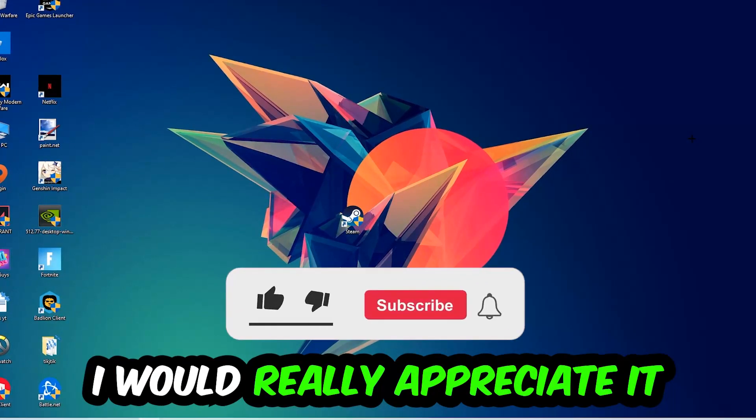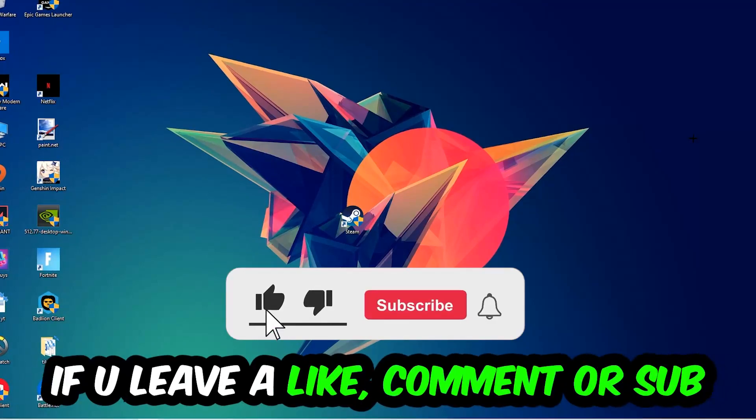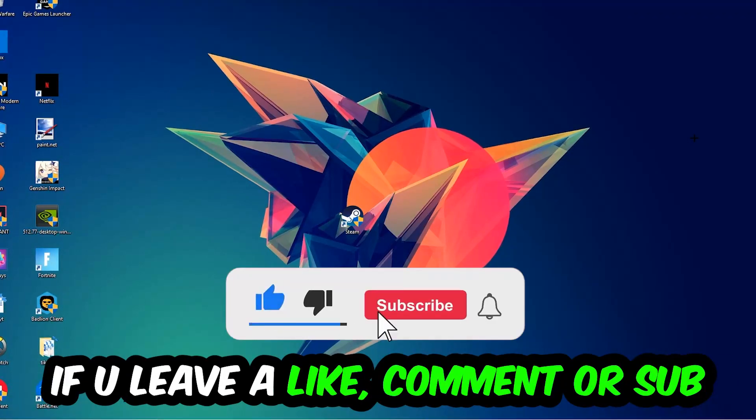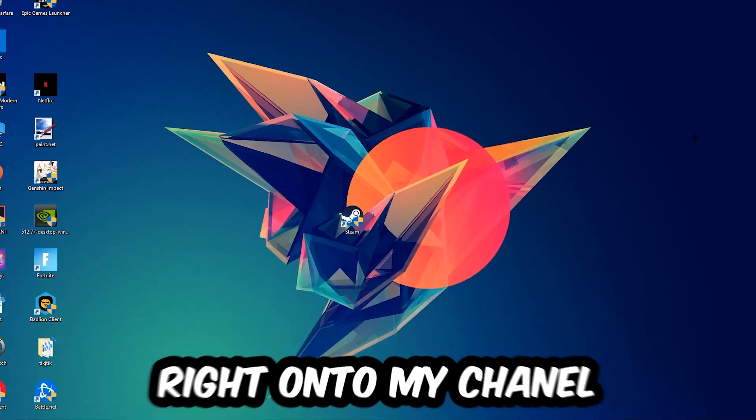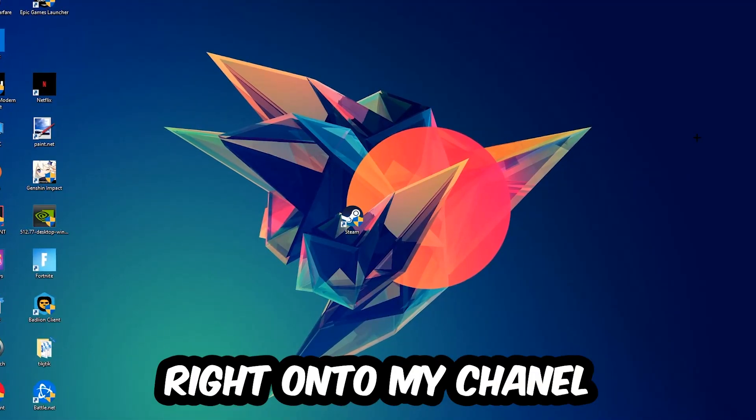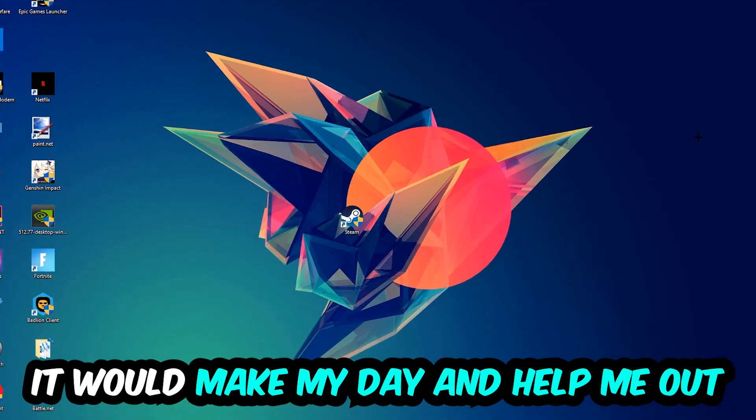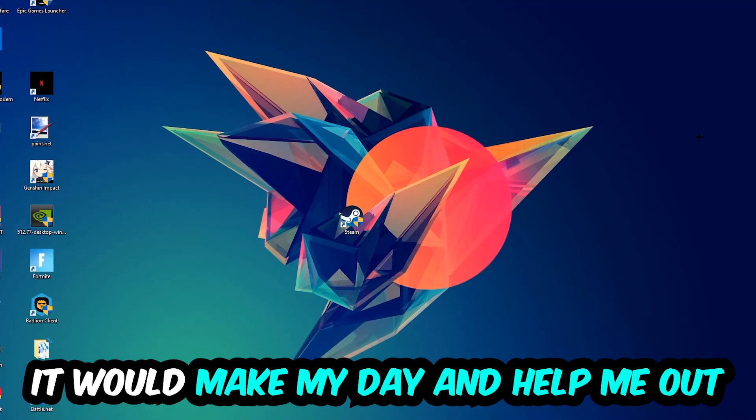...that I would really appreciate it if you would leave a like, comment, or subscription on my YouTube channel. It would really make my day and help me out as a little YouTuber.